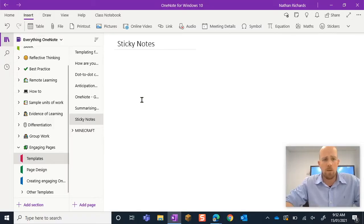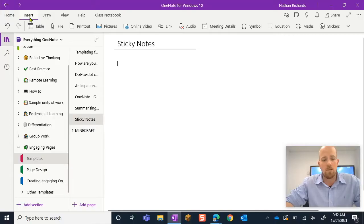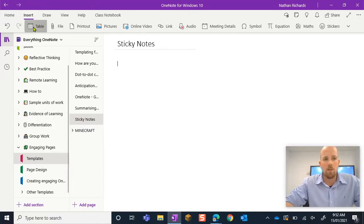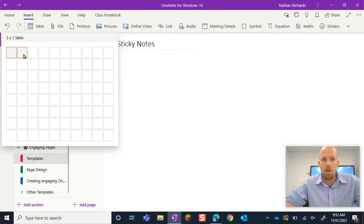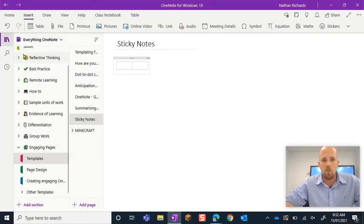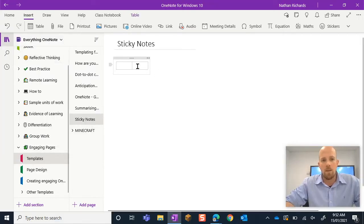First thing we need to do is up in the insert tab here, I'm going to click on tables and I need a two by one table. So we're going to click there and then you can see I've got my two cells.